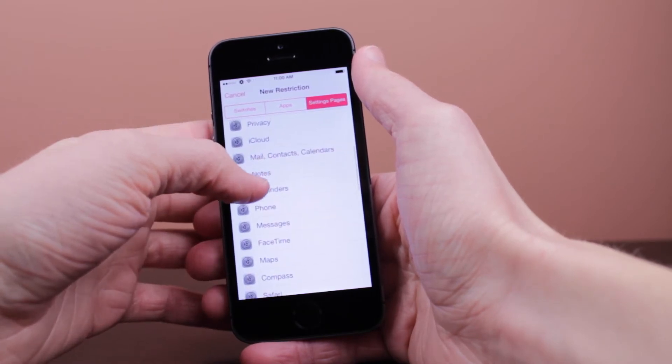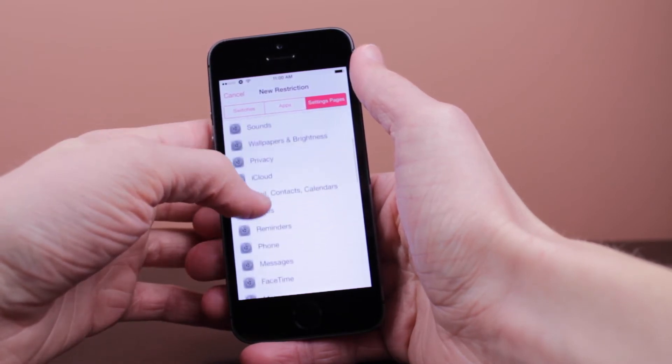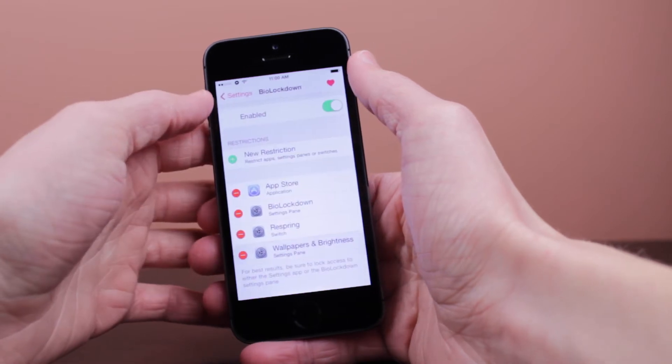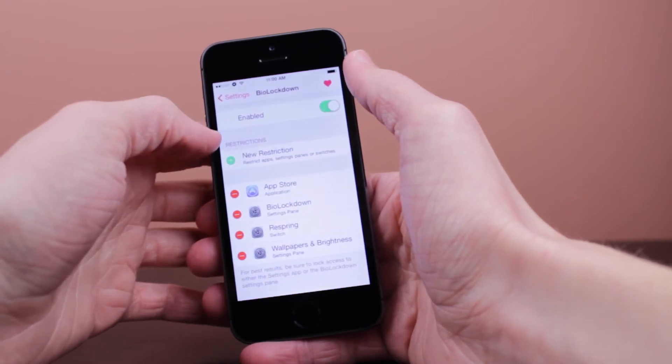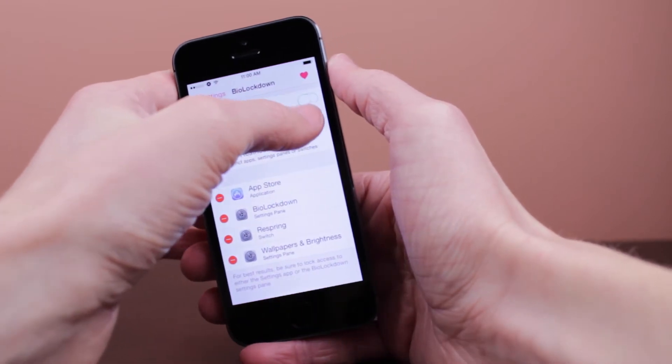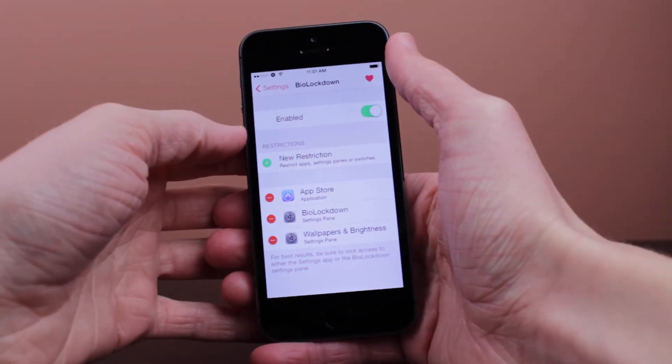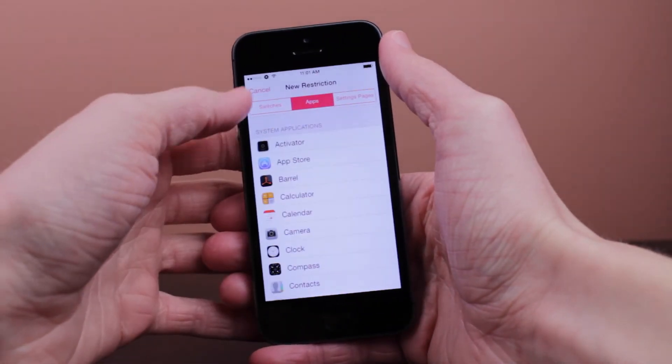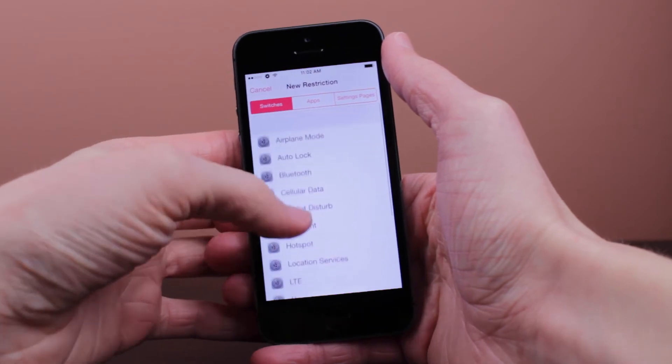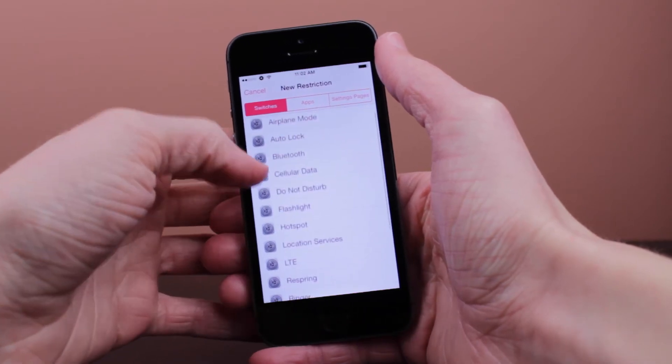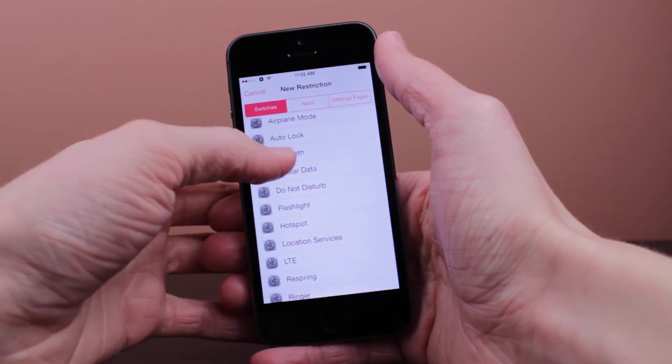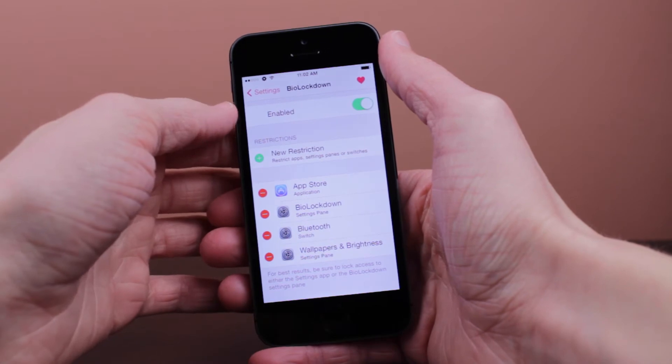Let's go ahead and set up the other sections. Go back to new restriction, let's add a settings page. Let's just scroll... let's just add Wallpapers and Brightness. And one more time, let's go over to switches and add the Bluetooth toggle, just because that one's easy to access and maybe you don't want people turning on or off your Bluetooth without your direct permission.